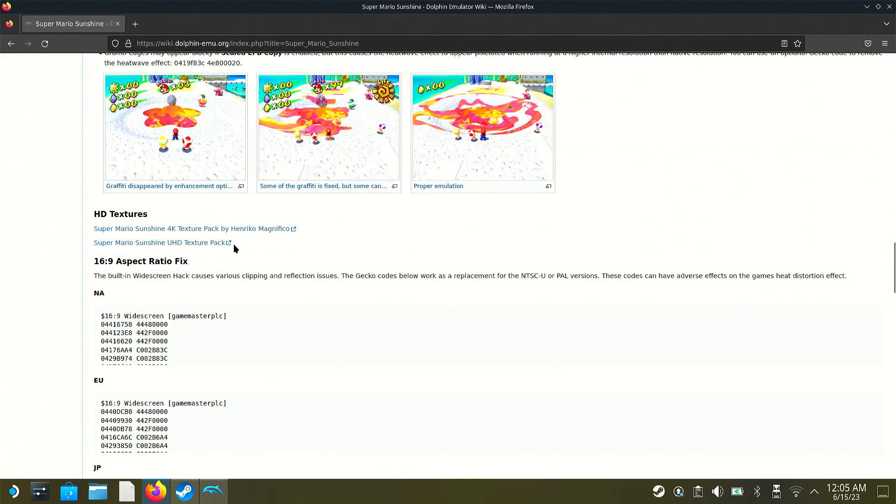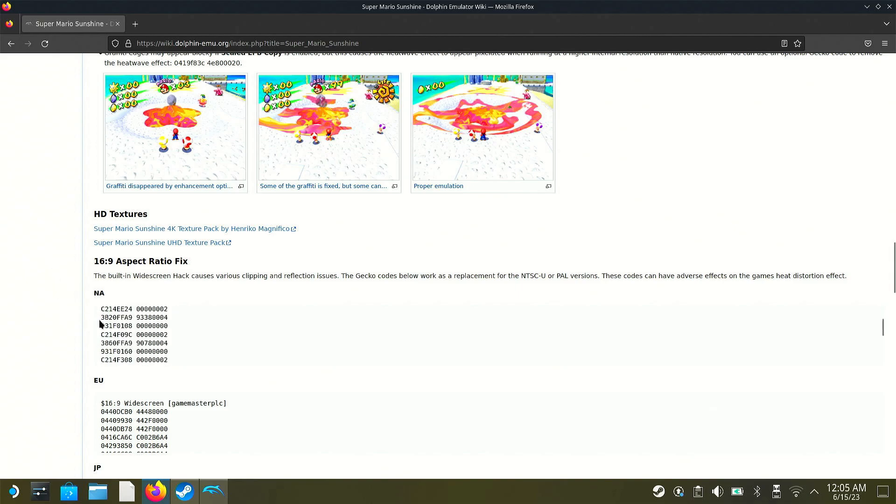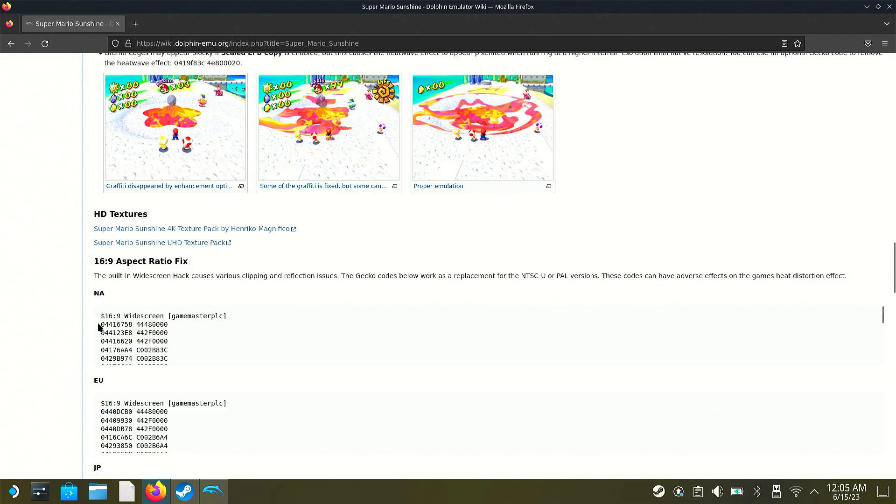Not all GameCube games have widescreen gecko codes or AR codes. Some GameCube games have widescreen actually built into them. Like 007 Nightfire, for example. You can just go into the options and toggle it. But for other games like Mario Sunshine, for example, you need the gecko code. And I also point out that some games like Mario Sunshine already have the codes enabled on the dolphin emulator. But I'm just using this as an example.